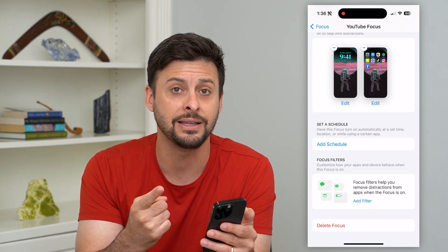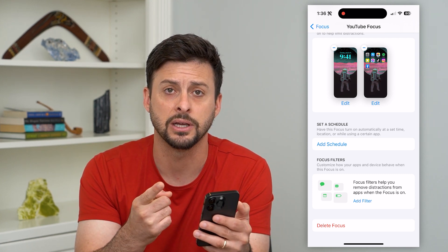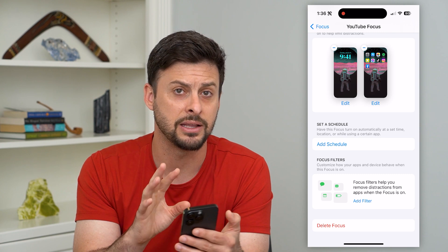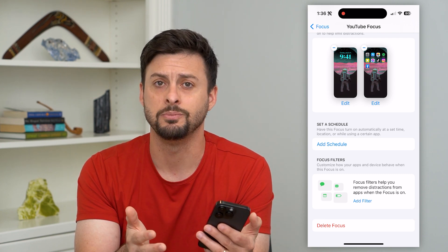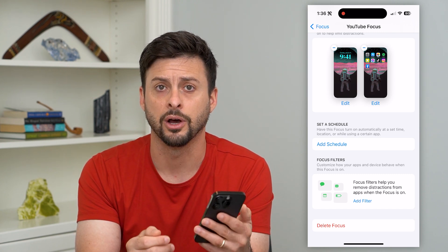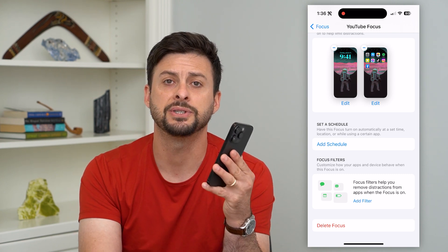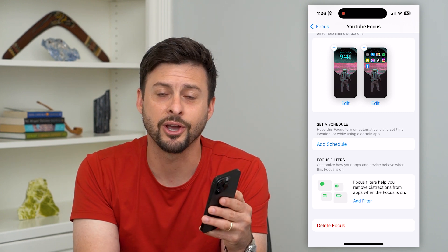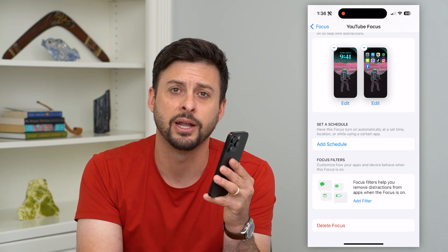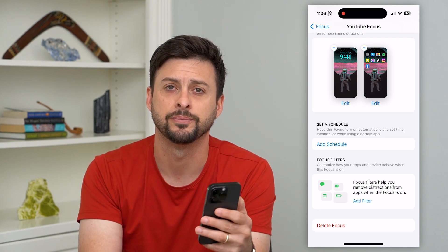You can delete the scheduling of it and make sure it never turns on unless you manually turn it on. Hope this helps. If you have any questions, leave them in the comments below and I'll catch you on the next one.